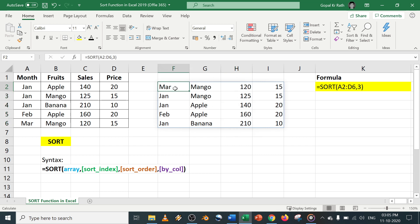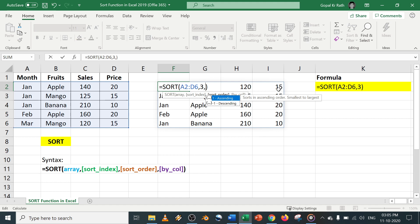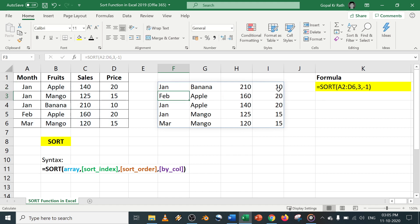If you want in descending order, you have to give comma 1 for ascending, minus 1 for descending. 1 will be by default. Let's type minus 1 and enter. It will be in descending order.